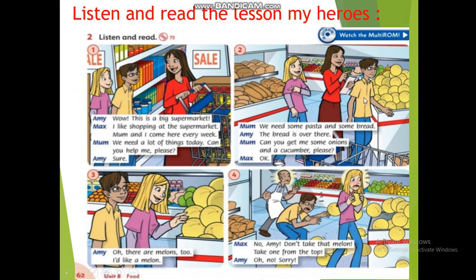'We need some pasta and some bread. The bread is over there. Can you get me some onions and a cucumber, please? Okay. Oh, there are melons too! I'd like a melon. No, Amy, don't take that melon — take one from the top. Oh no, sorry!'